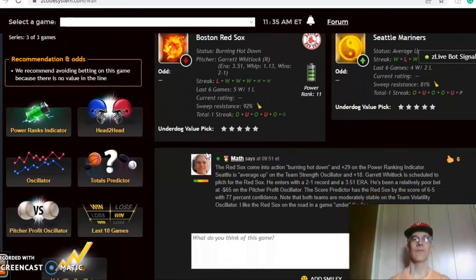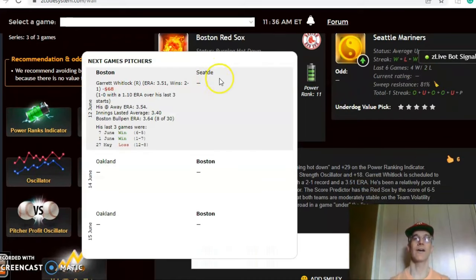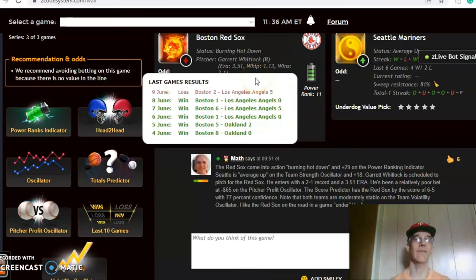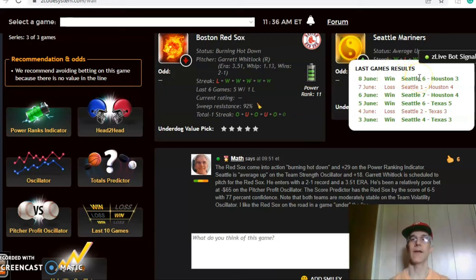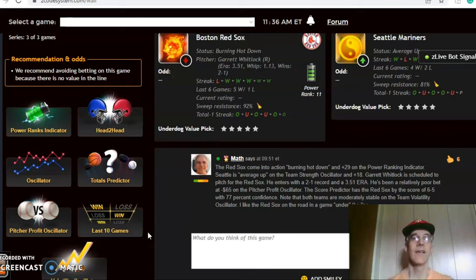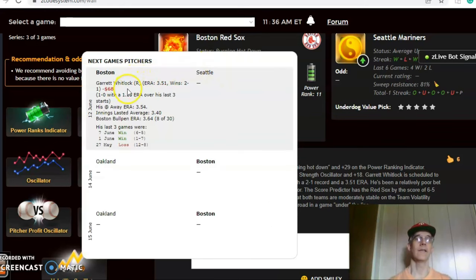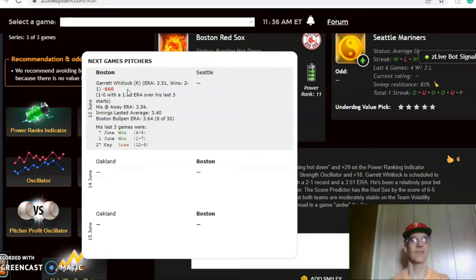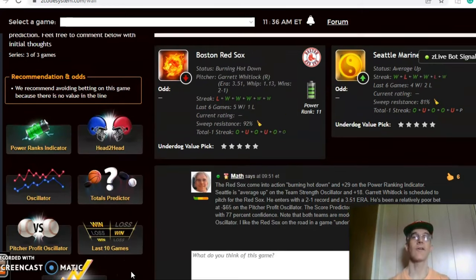Red Sox and the Mariners. The Red Sox come in burning hot, having won five out of their last six games. They are coming off a loss but are five and one over the last six, and the Mariners are average, having won four out of their last six. We don't know the scheduled pitcher for Seattle, but Garrett Whitlock is scheduled to go for the Red Sox. He is two and one with a 3.51 ERA, but his profit number is minus $68, so he has been a slightly poor bet.